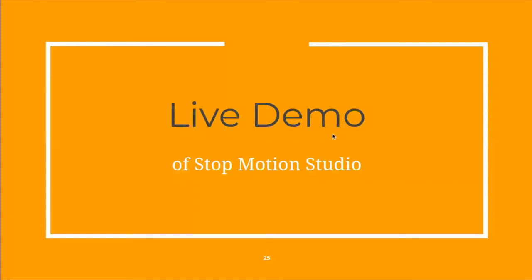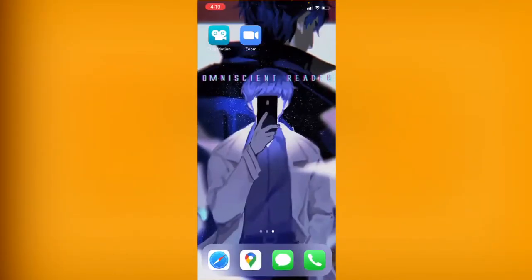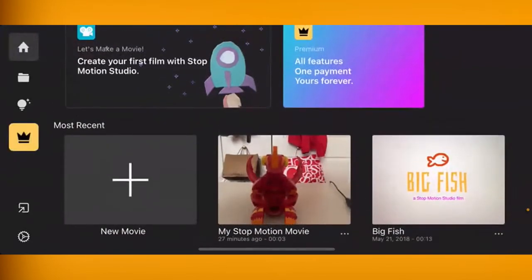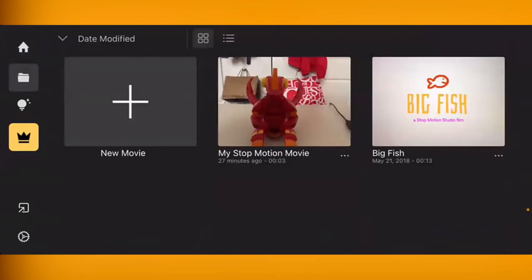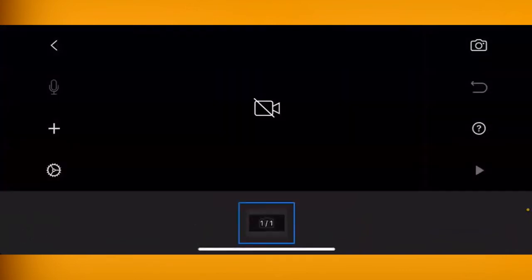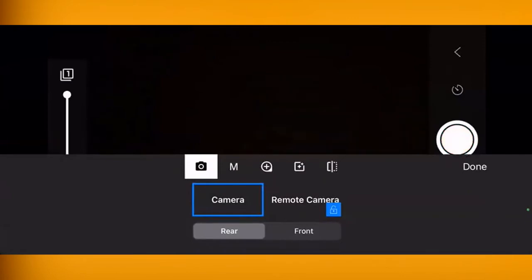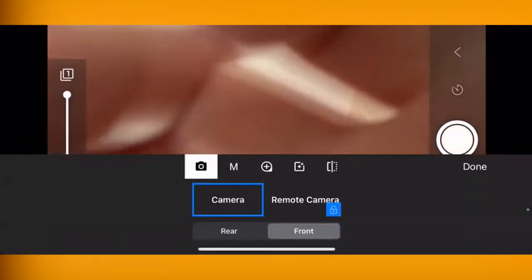Now for a live demo. On the home screen you can go to Stop Motion Studio and see the Files section. When you're ready to make your first movie, click New Movie. It starts with your back camera by default. You have the option to switch between the back camera and the front camera — clicking front shows the ceiling, clicking rear switches back.